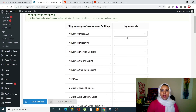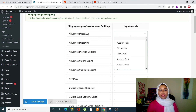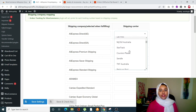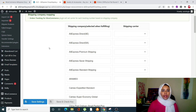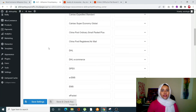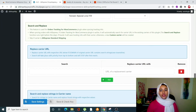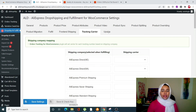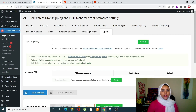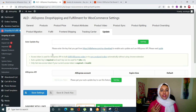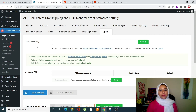The Tracking Carrier tab lets you manage carrier names, which can differ by country — for example, AliExpress Direct may have a different name in some countries, so you can update them accordingly and track shipping options. The Update tab is where you enter your update key from the plugin site, so any plugin updates will be applied automatically.